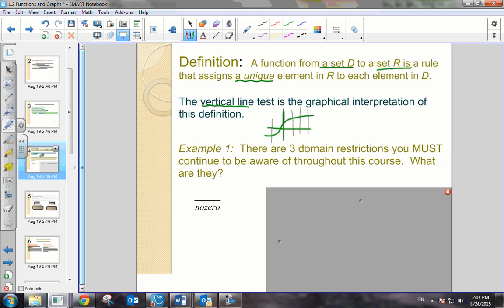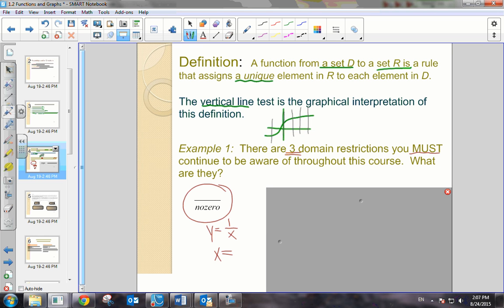When you're thinking about domain and range, there are three types of problems where domain restrictions must be stated. First of all, if you have a rational function — for example, y equals 1 over x — we know that you cannot divide by 0. So the domain restriction here would be x cannot equal 0. You have to consider those rational expressions.